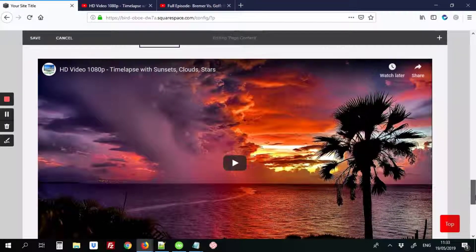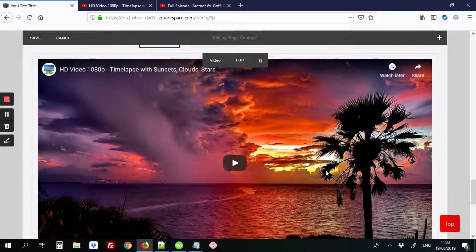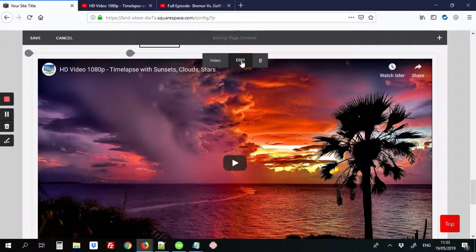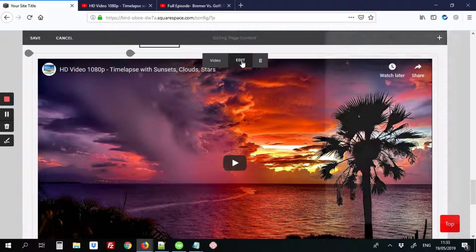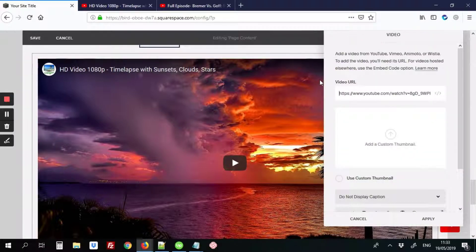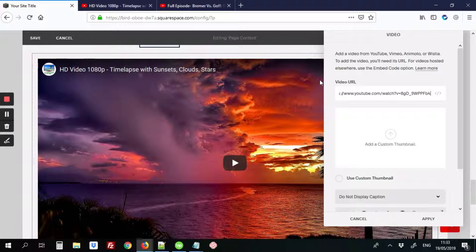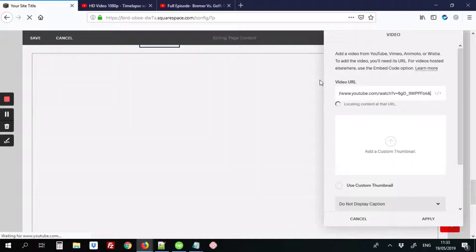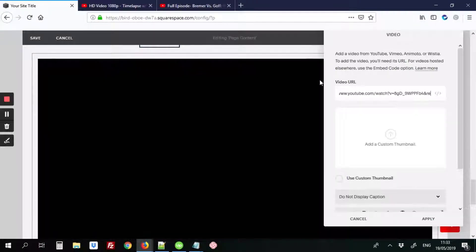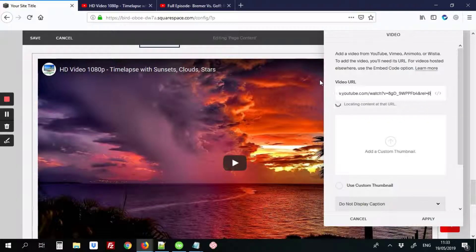And we're going to scroll down to that video block and hover over it and click edit. And at the end of this URL, the video URL, we're going to put an ampersand and then REL equals zero.